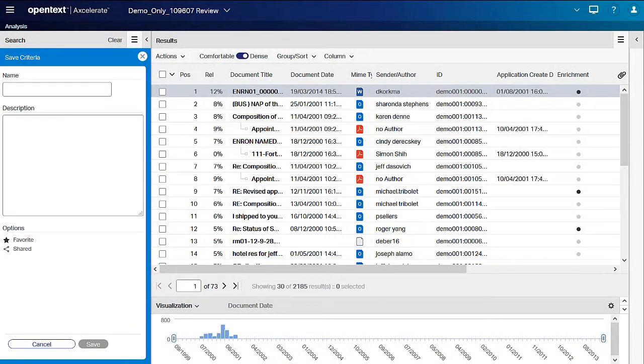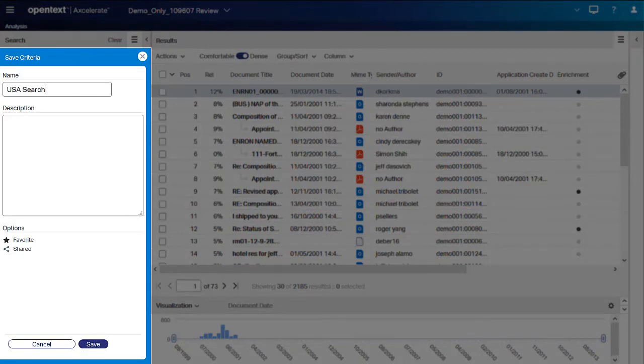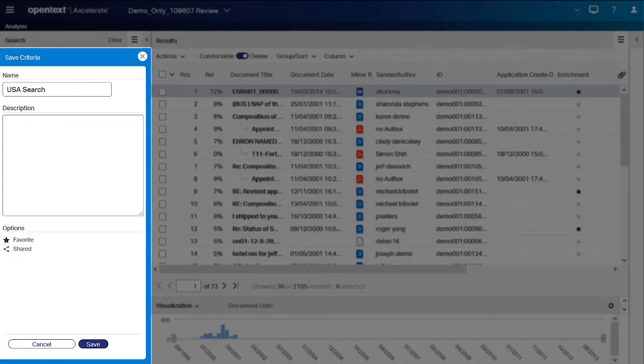In the Save Criteria fly-in, type a descriptive name for the query and, optionally, a description. To allow others to use the saved query, click Shared.